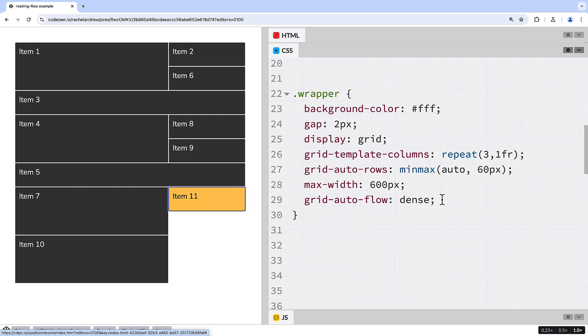The same problem can be caused by flex layouts using the order property or row and column reverse, and grid layouts where items are positioned by line or grid template areas away from their order in the DOM. The Reading Flow property aims to solve this problem.